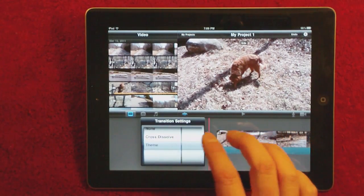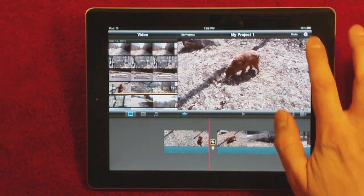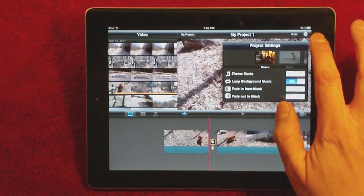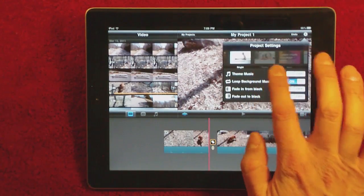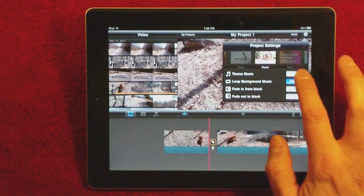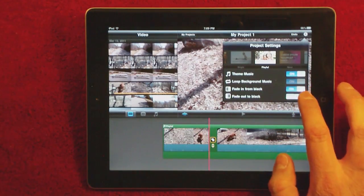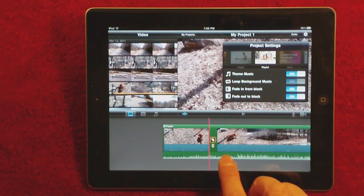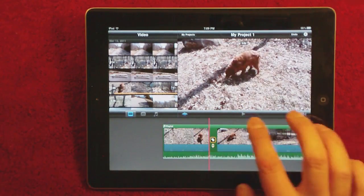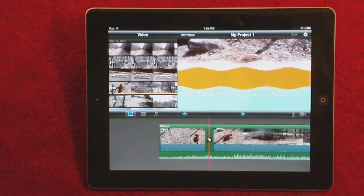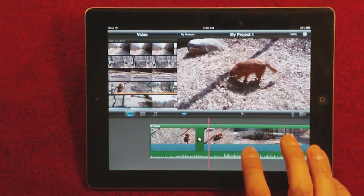Here you click on the transitions and you can use the theme transitions. You can change it to two seconds — I usually do two for the preview. Here you can change your theme, so we're going to do Playful today. You can turn on the theme music, fade in from black, fade out to black. As you can see, it already added the theme music for Playful and there's one of the transitions.